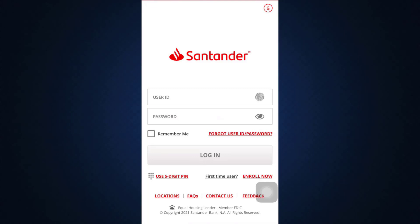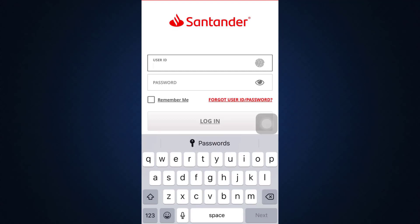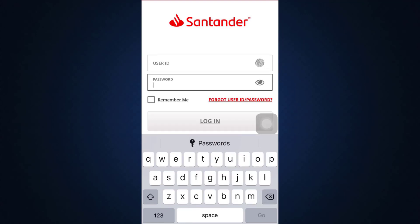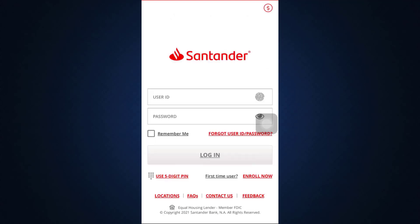As the interface loads, you'll be able to see that you'll have to enter your User ID in this section and then enter your password in this section. You can also tap on the Remember Me option so that you don't have to keep repeating the credentials every time. Then tap on the Login button to log into your Santander Bank online banking service.